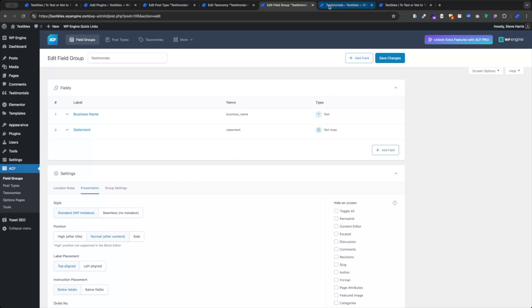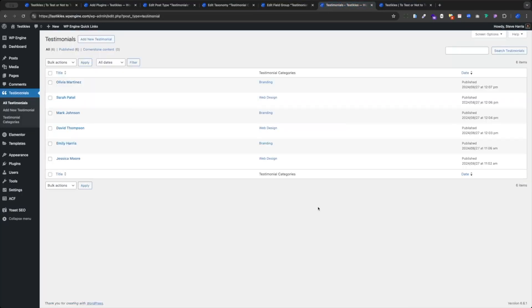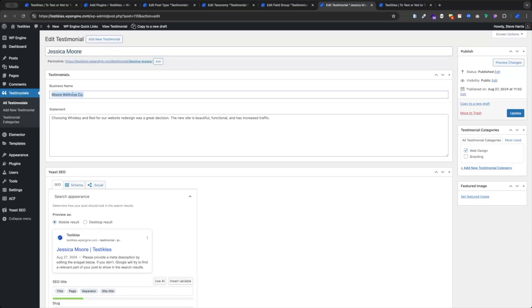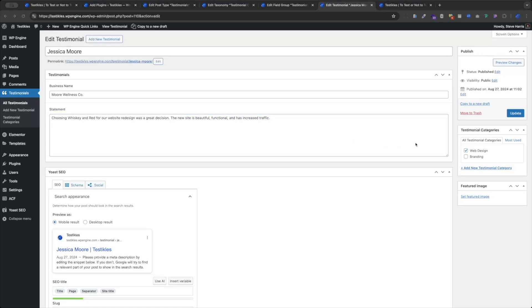Jumping over to our Testimonials, I went and created six of these already — definitely start with a handful to make it easier to build your feed. When I open one of these up, it looks like old-school WordPress but without the editor box. The testimonial name is just the person's name, business name is here, and the statement they make. Notice no quotation marks — we're going to add those in when we do the dynamic tags in the loop builder. We also have our testimonial categories over on the right, using Web Design and Branding as my categories.